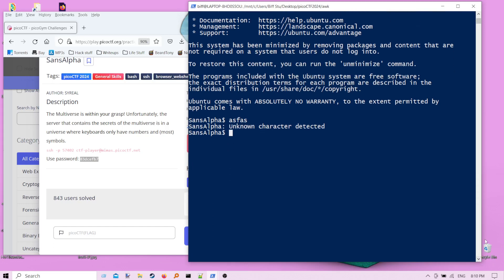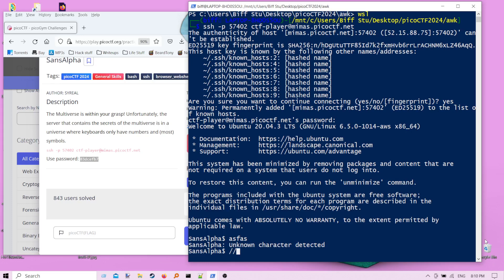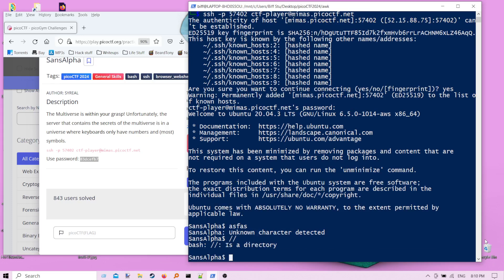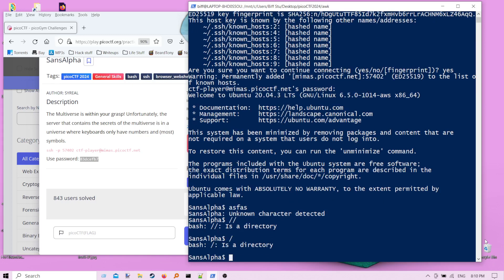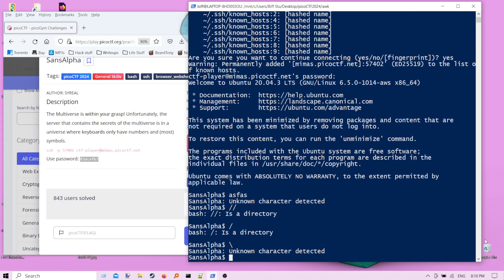So we basically have to find a flag on this server, figure out how to read it, and do that without being able to type letters. I think forward slash is also banned here. Is it forward slash or backslash? Yeah, backslash is the banned character. So aside from letters and backslashes, we got whatever you want. But how do you even run commands when you're not allowed letters?